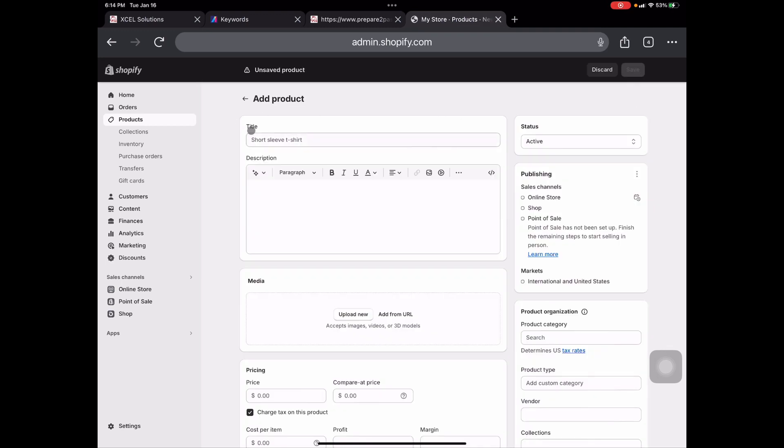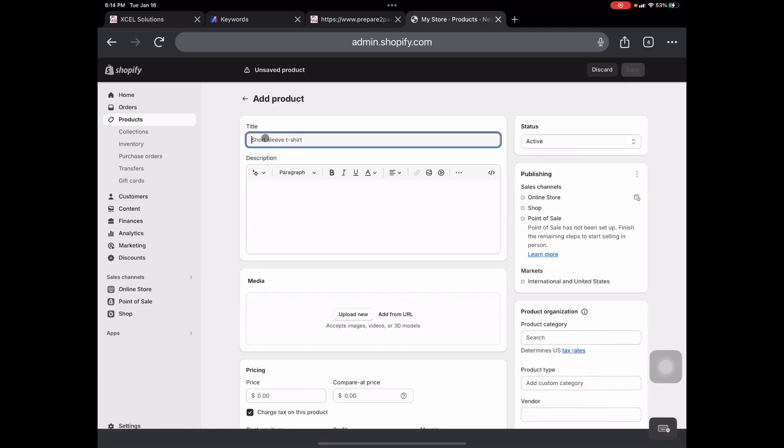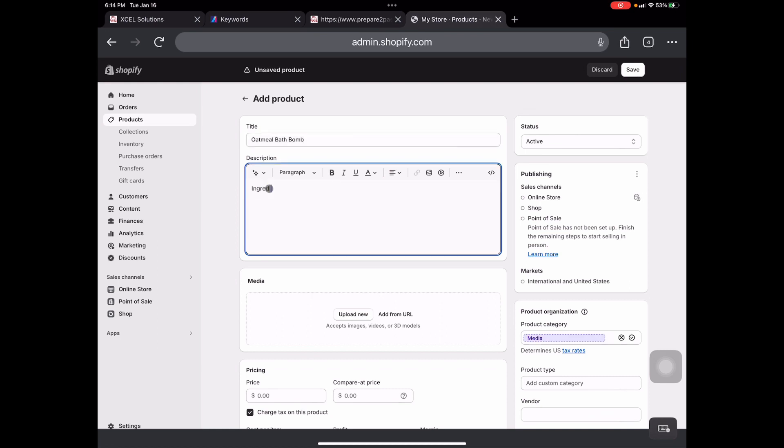Now from here, we're going to add in our title. So this is going to be our oatmeal bath bomb. And then for the description, just be mindful of what you put in the description. Make sure you're not putting anything that you're not supposed to put. Do people do it? Yes. However, just be mindful of what you use in the description. Definitely list your ingredients. Definitely do the weight so that way your customers can kind of gauge how heavy your bath bomb is. And of course, if you want to do a brief description or go into great detail, definitely put all of that stuff in your description box.